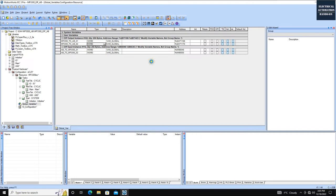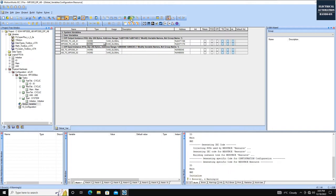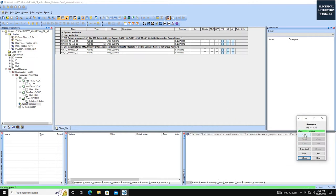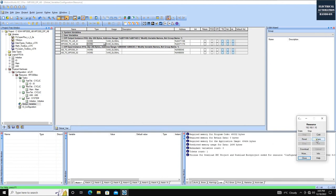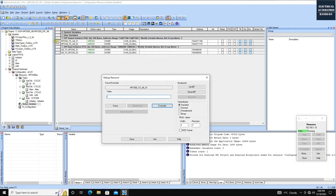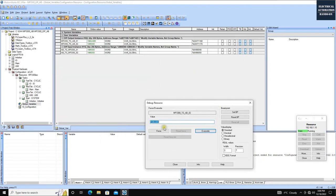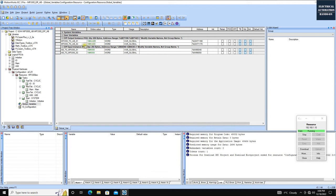We've configured two words for each direction. Now save and compile the project. It compiled with no errors. Stop the controller and download. Click Download and then Warm Start. The controller starts. Click Debug On to monitor the outputs. In the output variables, let's prepare some test data. Double-click and write the hex value 0xAABB for the first word, and 0xCCDD for the second word. Once Allen-Bradley sets up communication successfully, we should immediately see this data on their side.